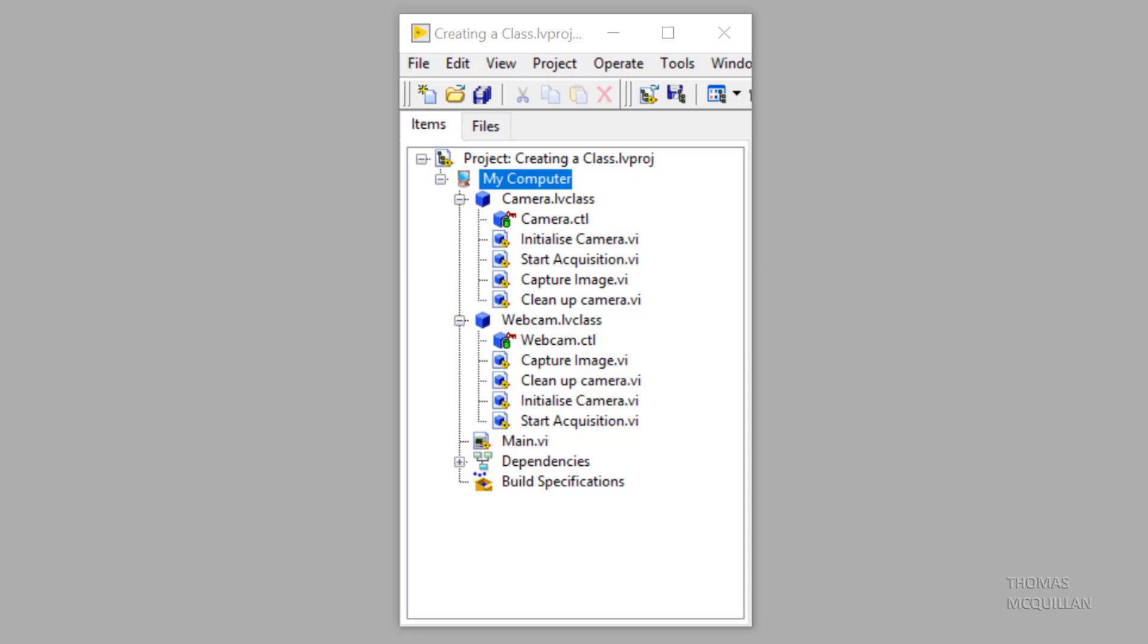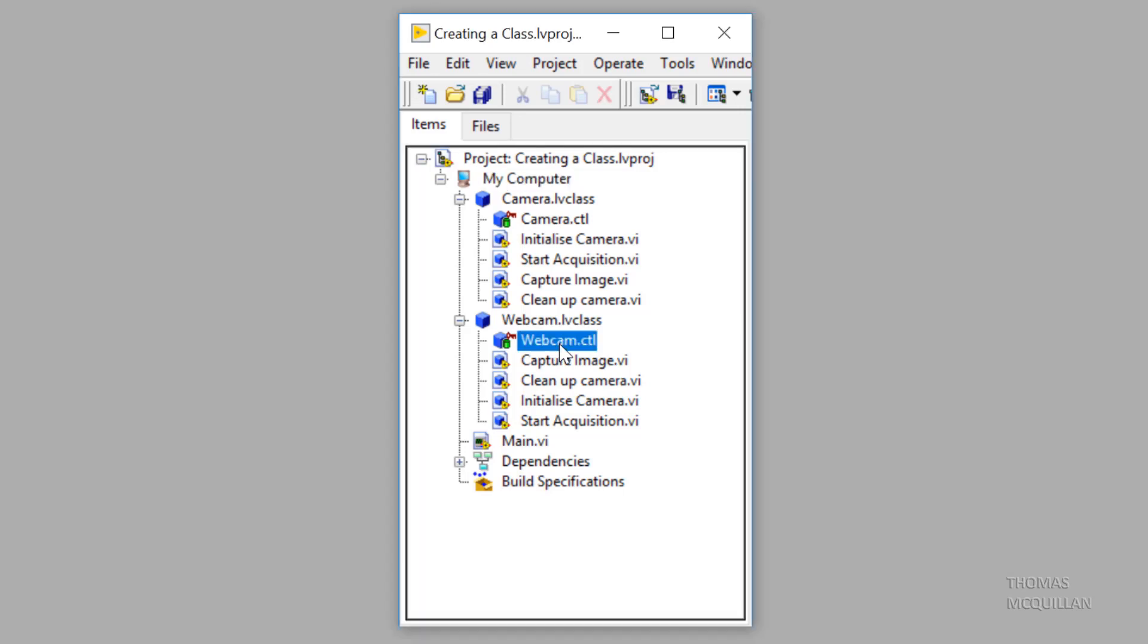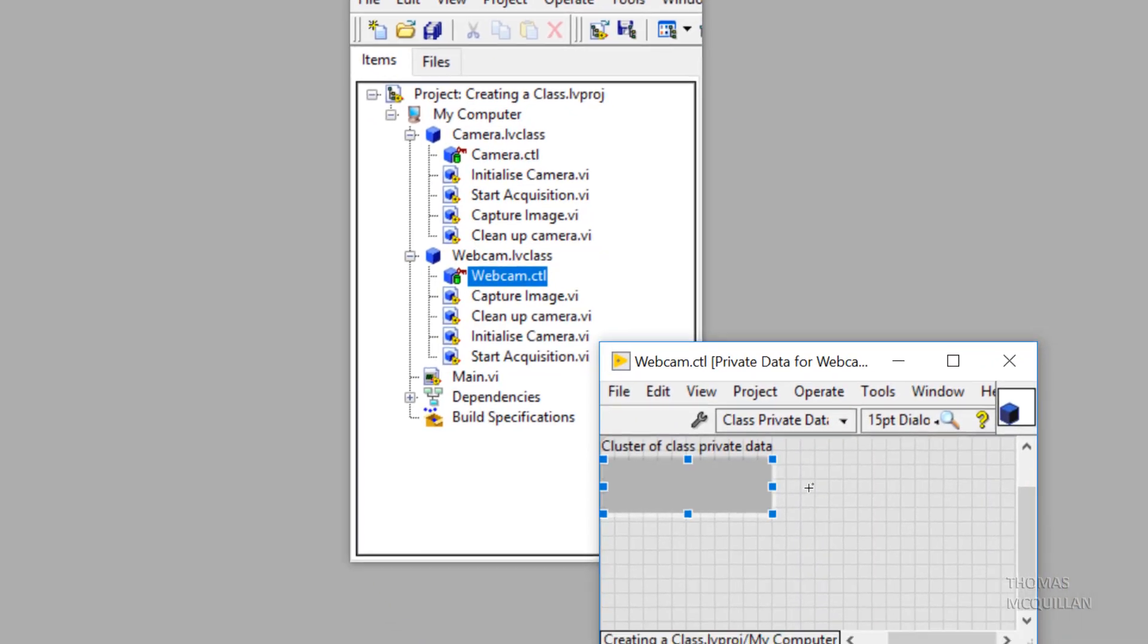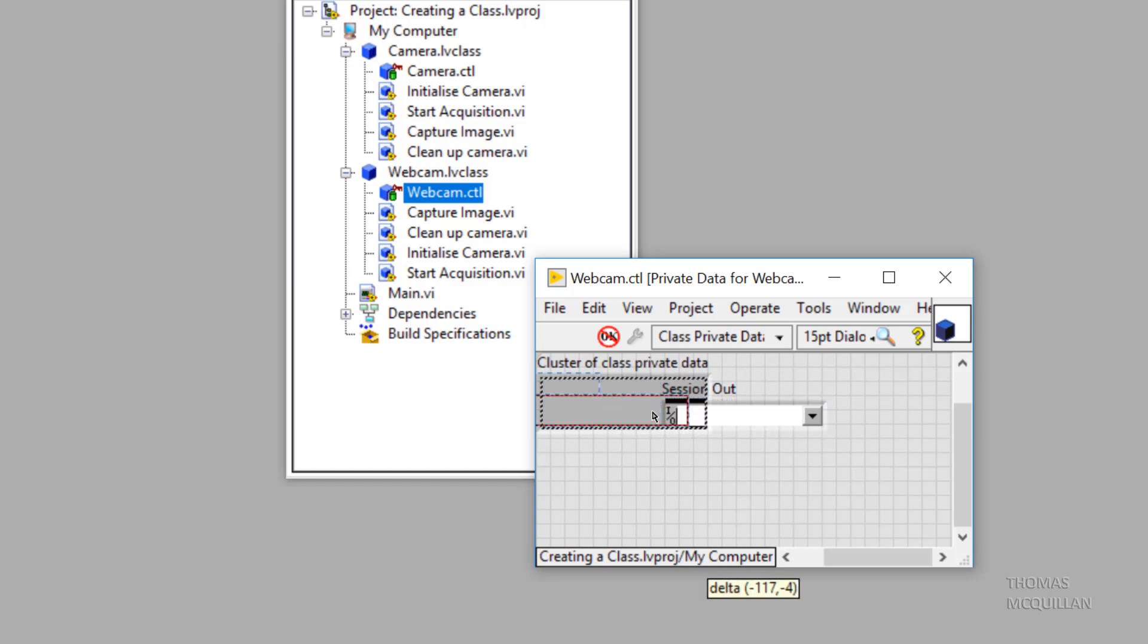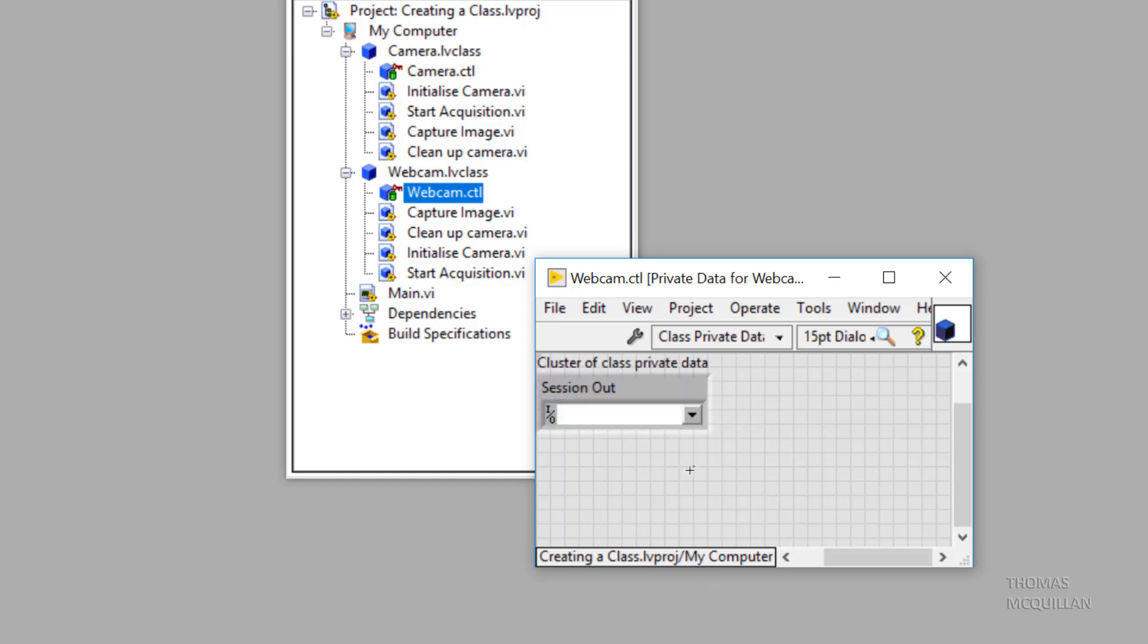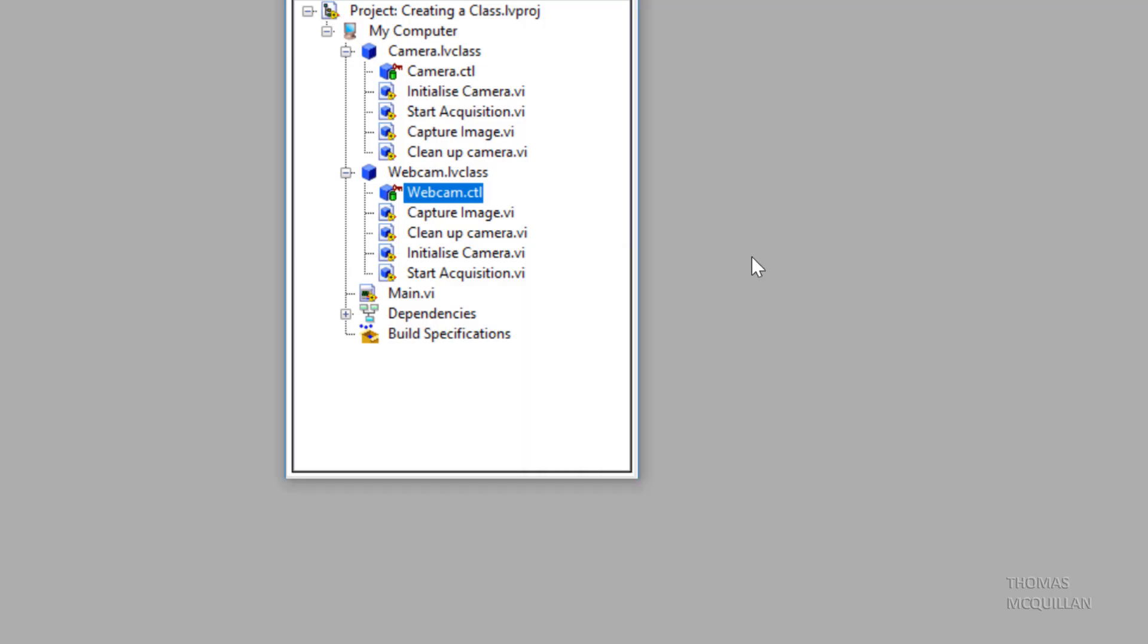Remember the object is the wire. So let's head back to our course project, double click on the webcam.ctl file and paste in any data type that you want to pass from one method to the next. In this case it's an iMacDx reference.